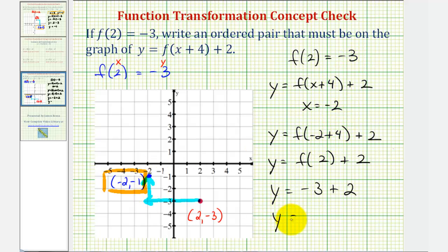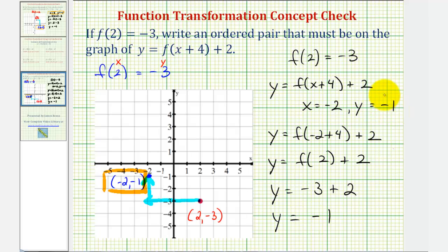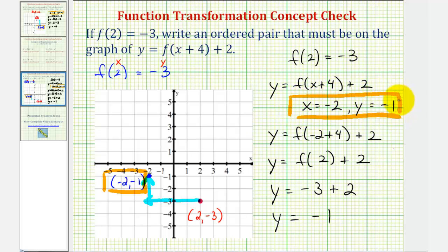And negative three plus two is negative one. So if x is negative two, then y must be negative one. So whichever way we look at it, the point negative two, negative one must be on the function y equals f of the quantity x plus four plus two.